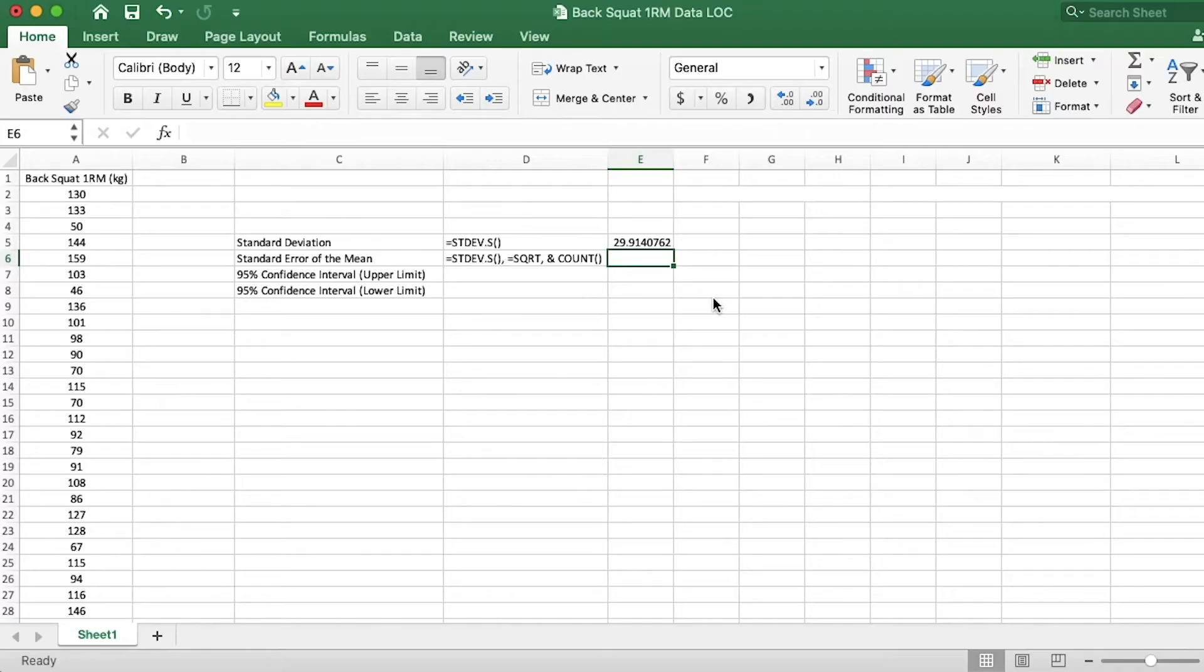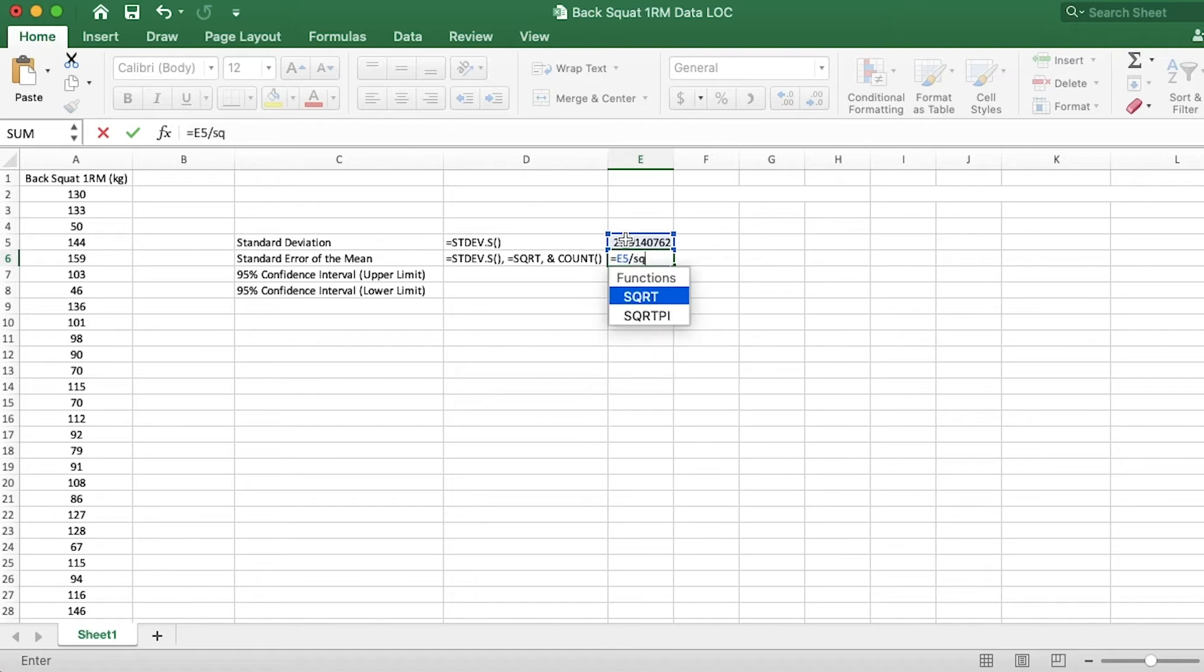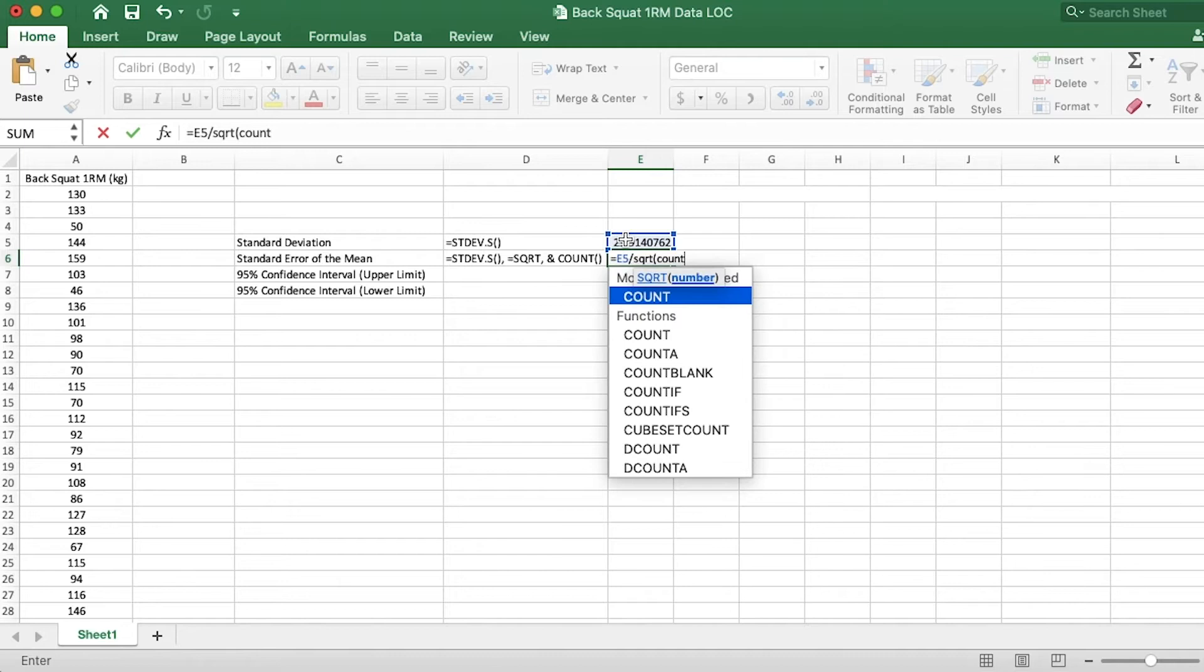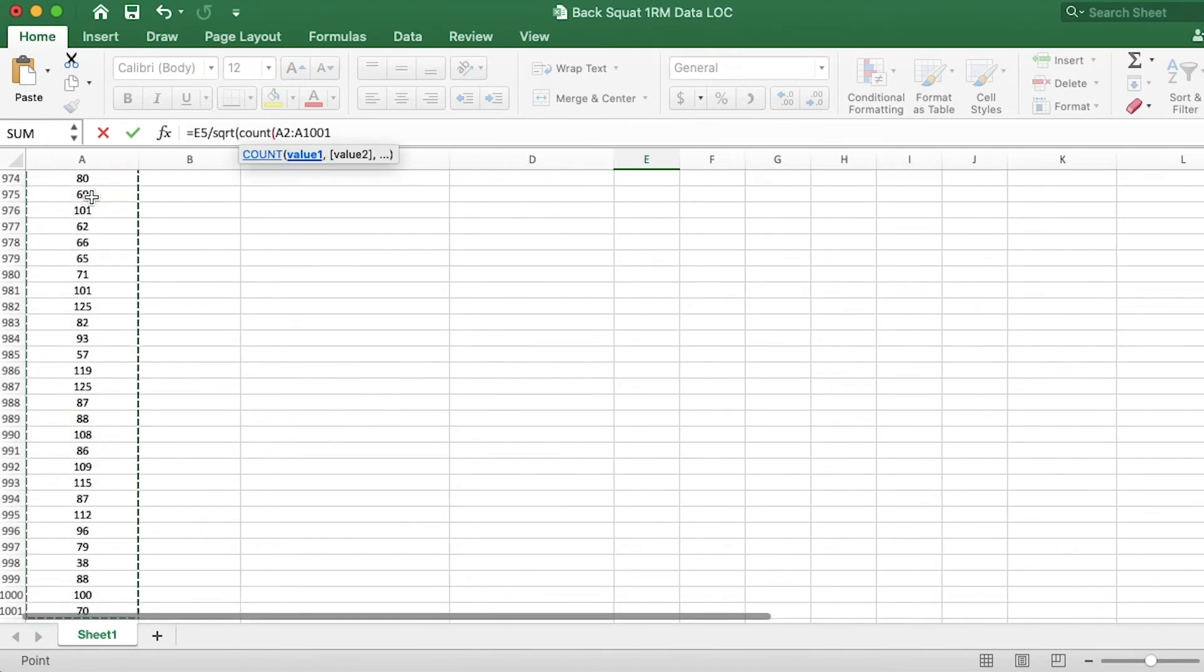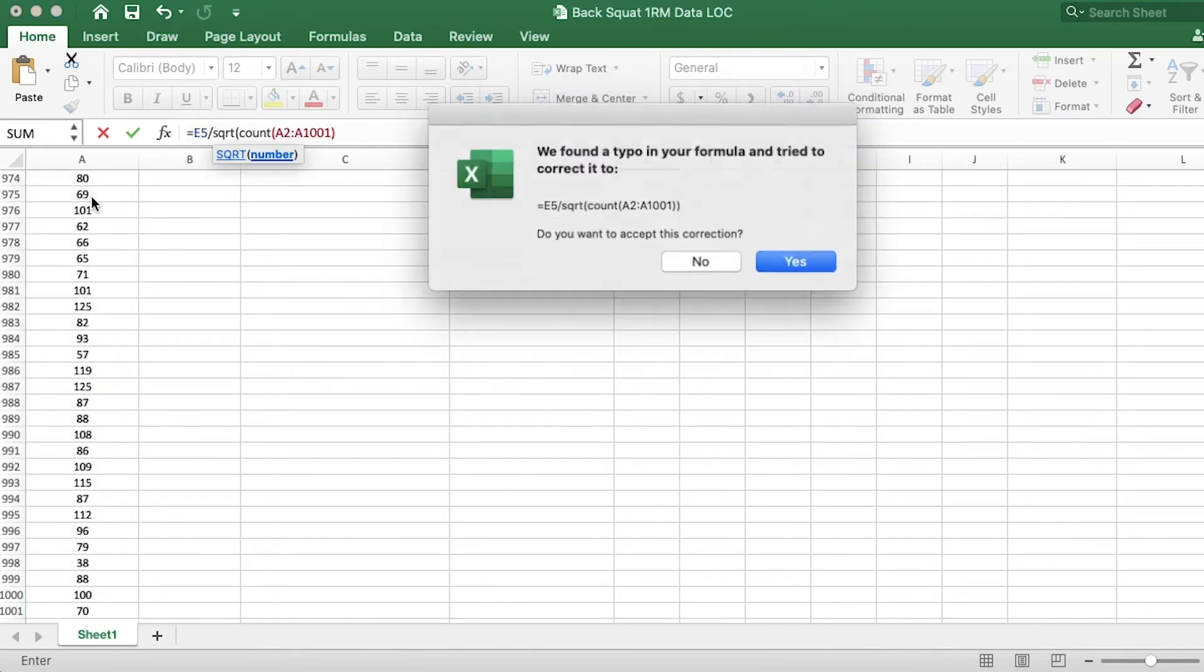we can type equals, and we'll grab the standard deviation right here, divided by SQRT, which is the square root of the count, which will count all of the non-blank cells in a group of cells. So I'll grab that whole array.